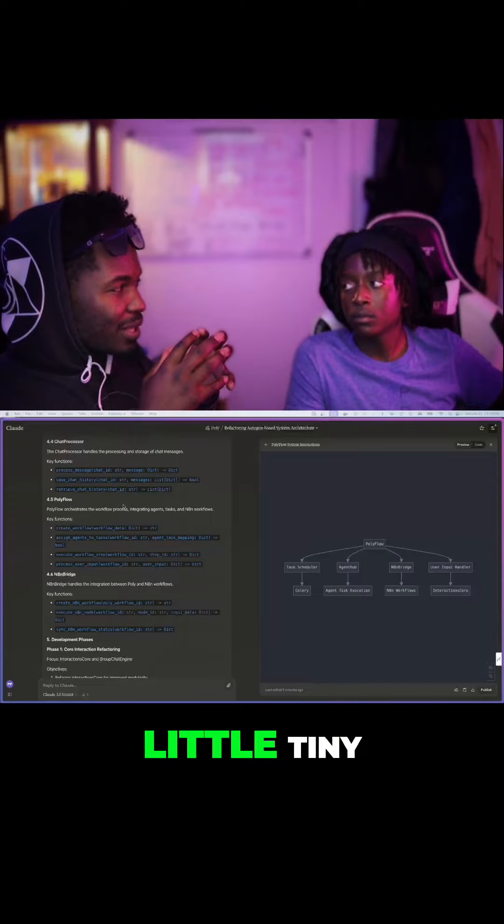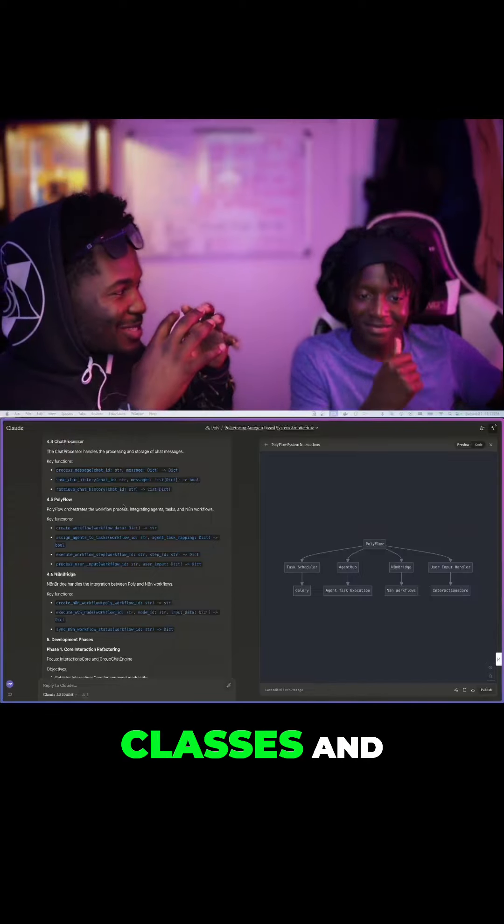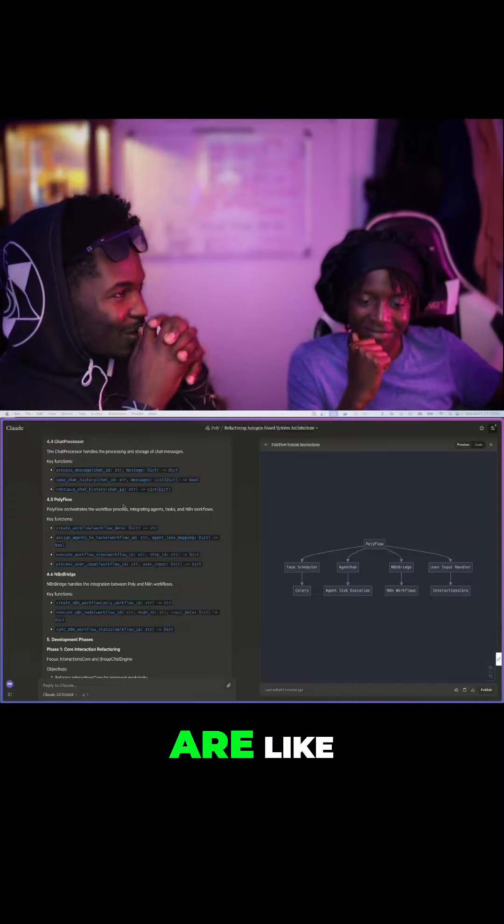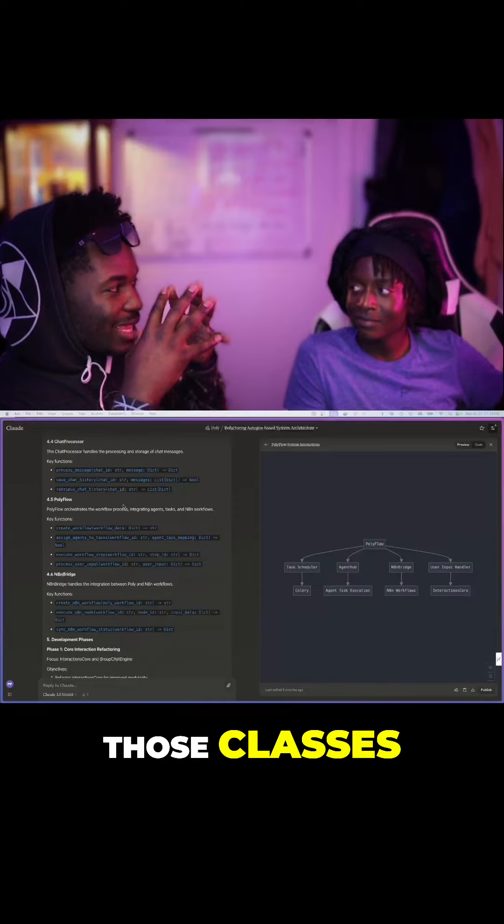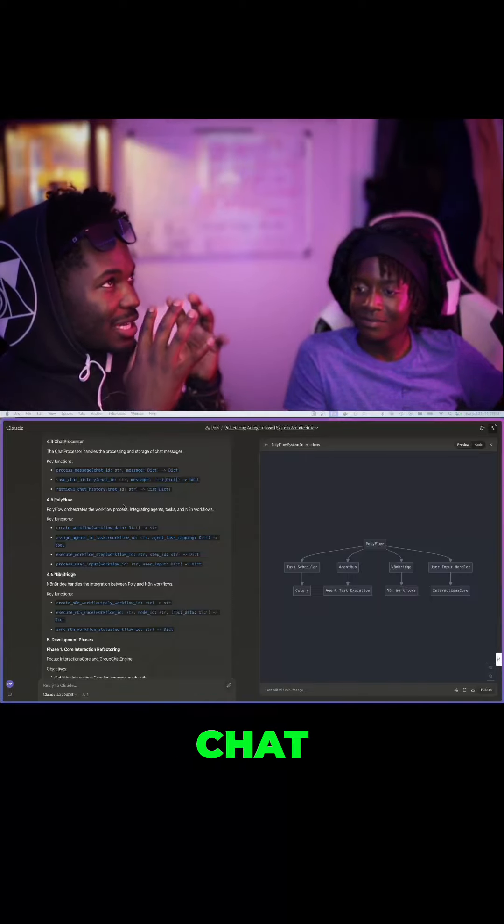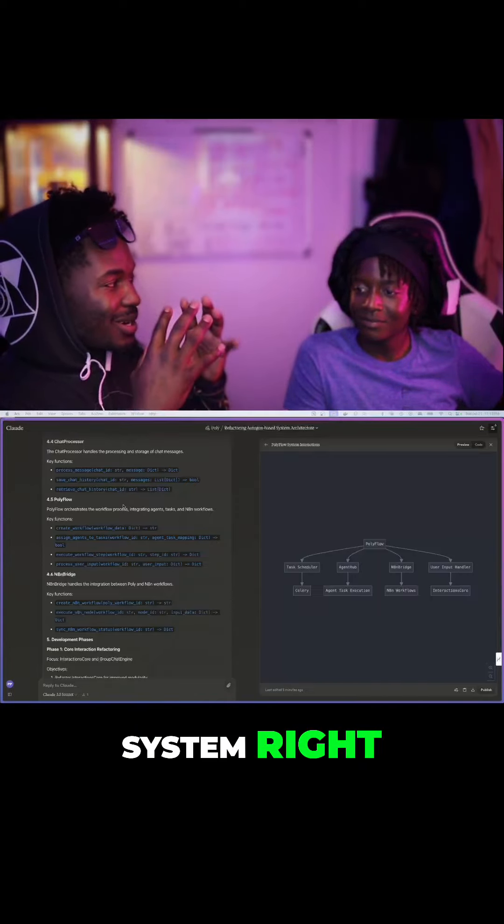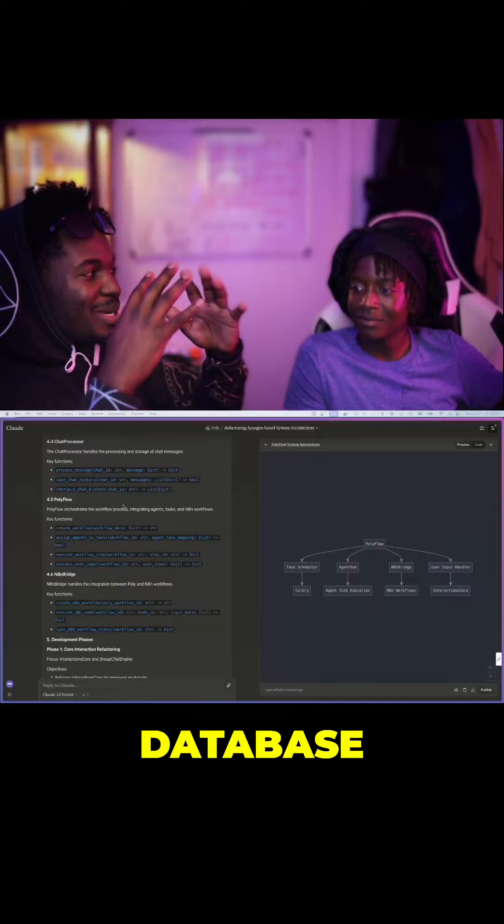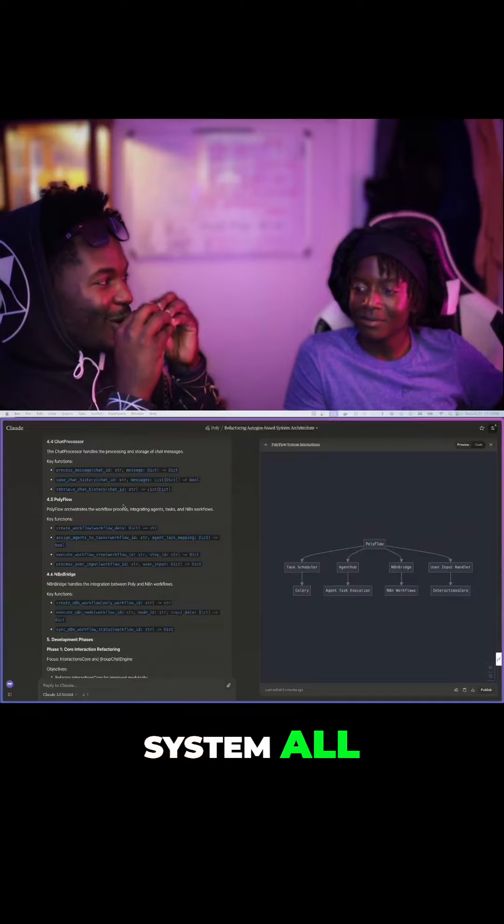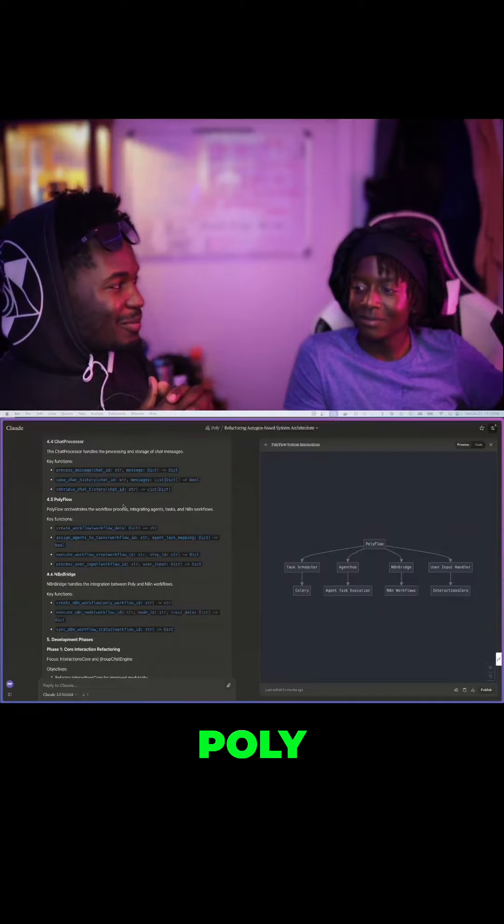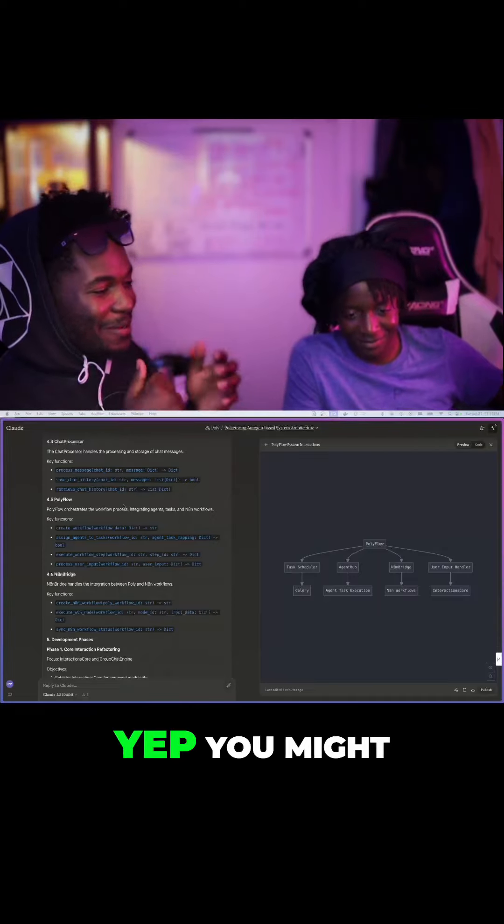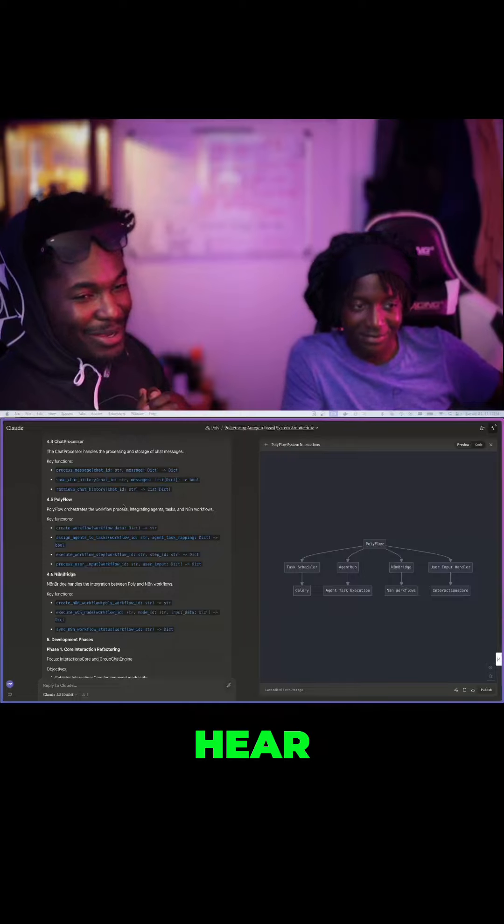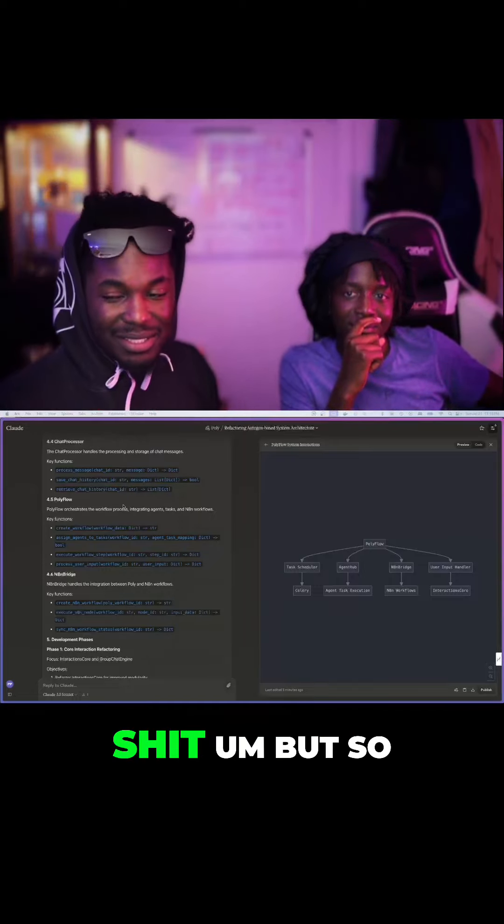Those functions, almost like little tiny cells inside of classes, and the classes are like tissues, and those classes form like a chat system, right? The chat system plus the database system all work together to create the organism of Poly. You might hear that a few more times, just because I need to remember that.